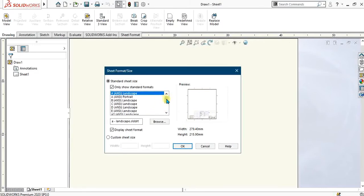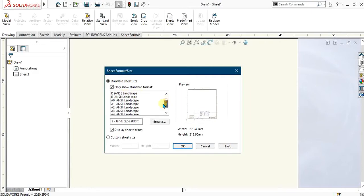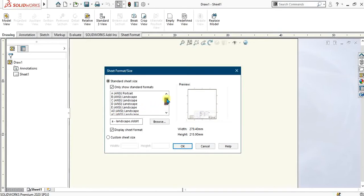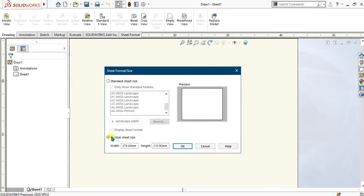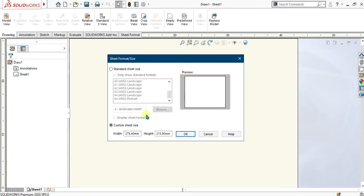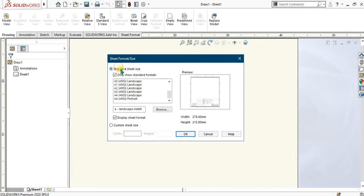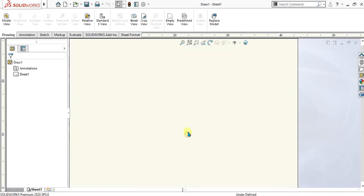There are different standard sizes of sheets—A4, A3, A2—and this ANSI is showing the standard. There are two types: one is landscape and other is portrait. If you want the custom size, you can just click this tab and from here you can give the dimension of your sheet. I am going to use the standard sheet size which is A3 landscape. Select OK.